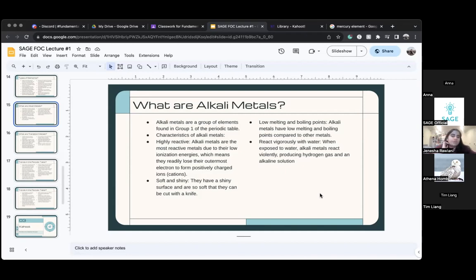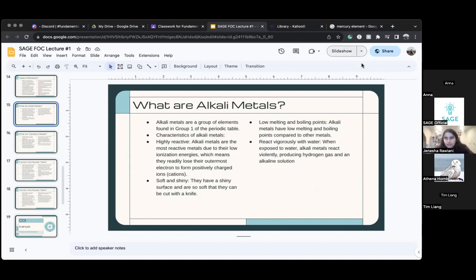These metals also react with water — when they're put in water, these metals react very violently and they produce hydrogen gas and a solution. So what you need to know about alkali metals: they are reactive because they lose an electron, they're soft and shiny, they have low melting and boiling points, and they react with water.